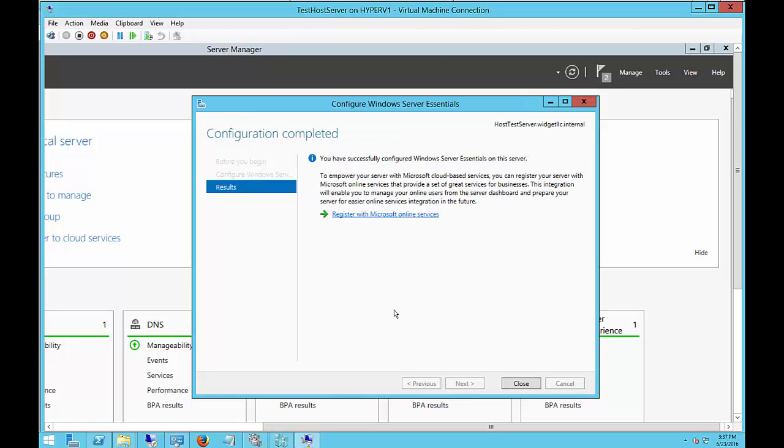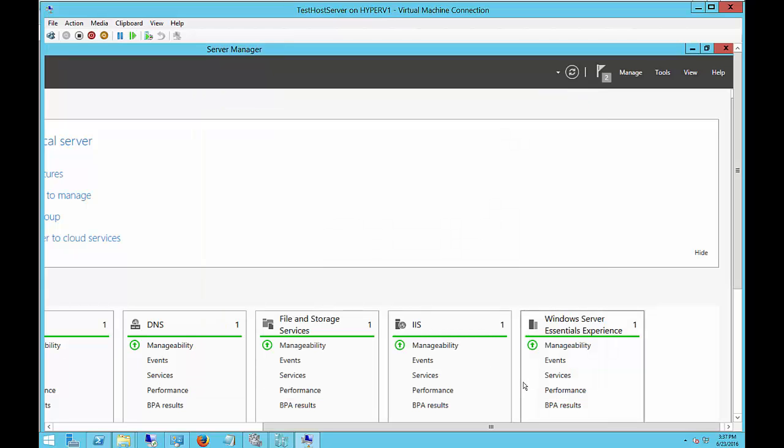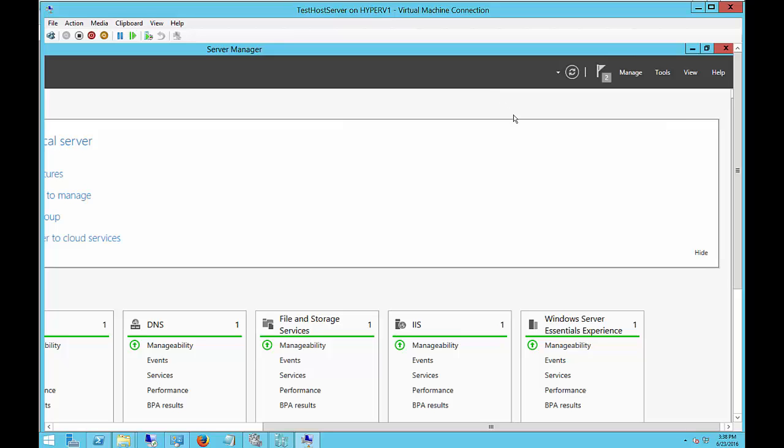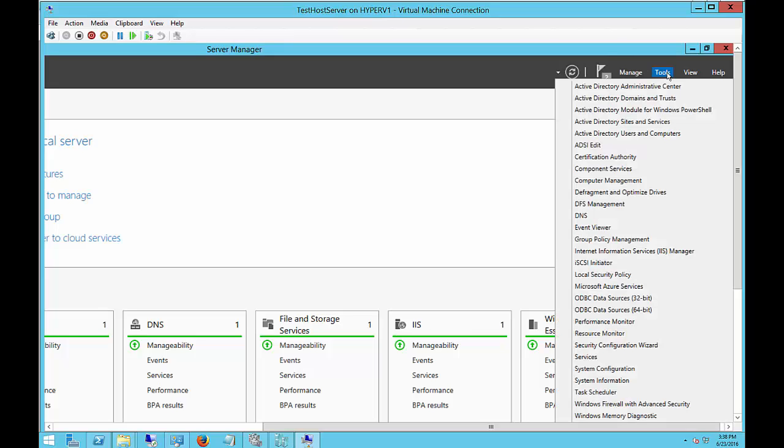All right. It says we've successfully configured Windows Server Essentials on this server. We can also register with Microsoft Online Services. If this server was not a domain controller yet, then it would prompt me for the name of the domain I would like to configure. But since that's done already, it went ahead and said that I was configured successfully and put in all the other options that we need to run the Essentials Experience.